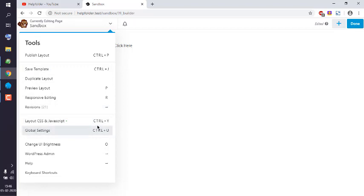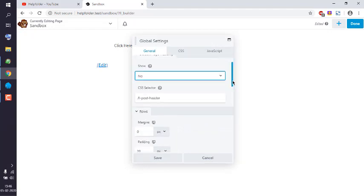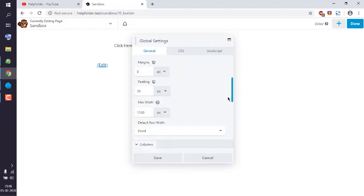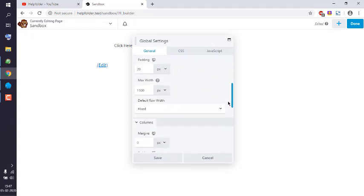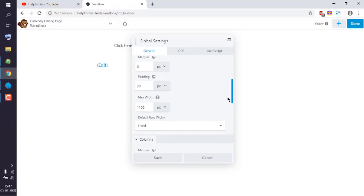In global settings, to increase the width, you will have to scroll to Rows page. Here you see Maximum Width. You can change that to 1200 or higher depending on your needs.